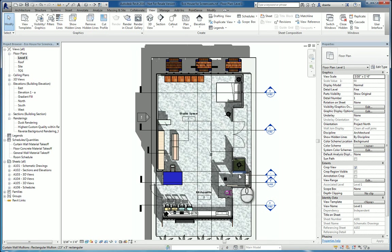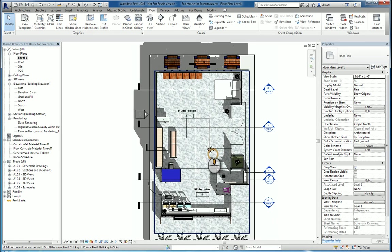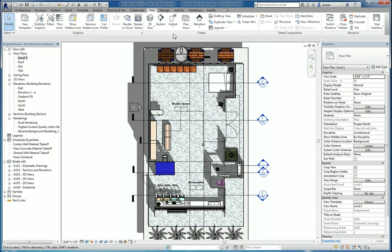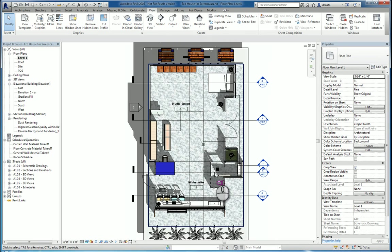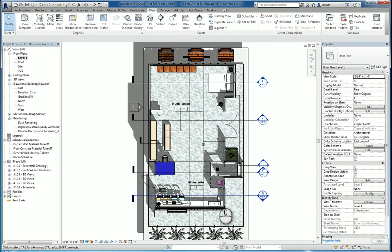In today's screencast, we'll be taking a look at the callout command and the reference other view command within Revit 2016. Here I am in a Revit project. If I go to the view tab of the ribbon, create panel, the callout command exists here. A callout in Revit is nothing more than an enlarged plan.